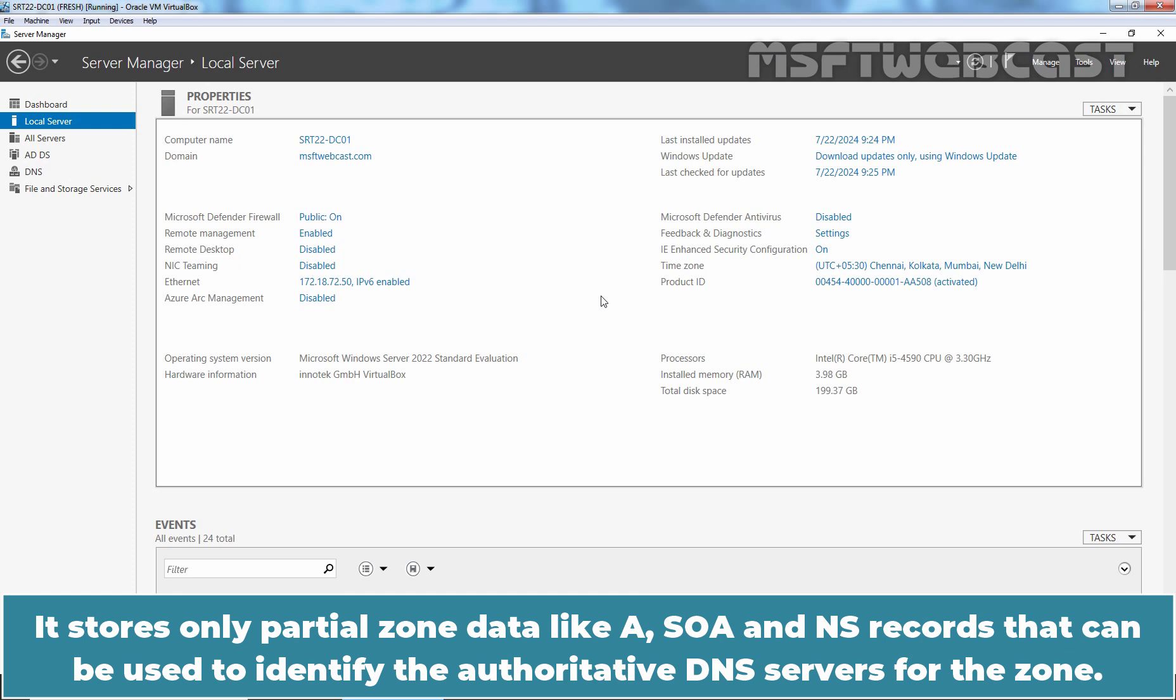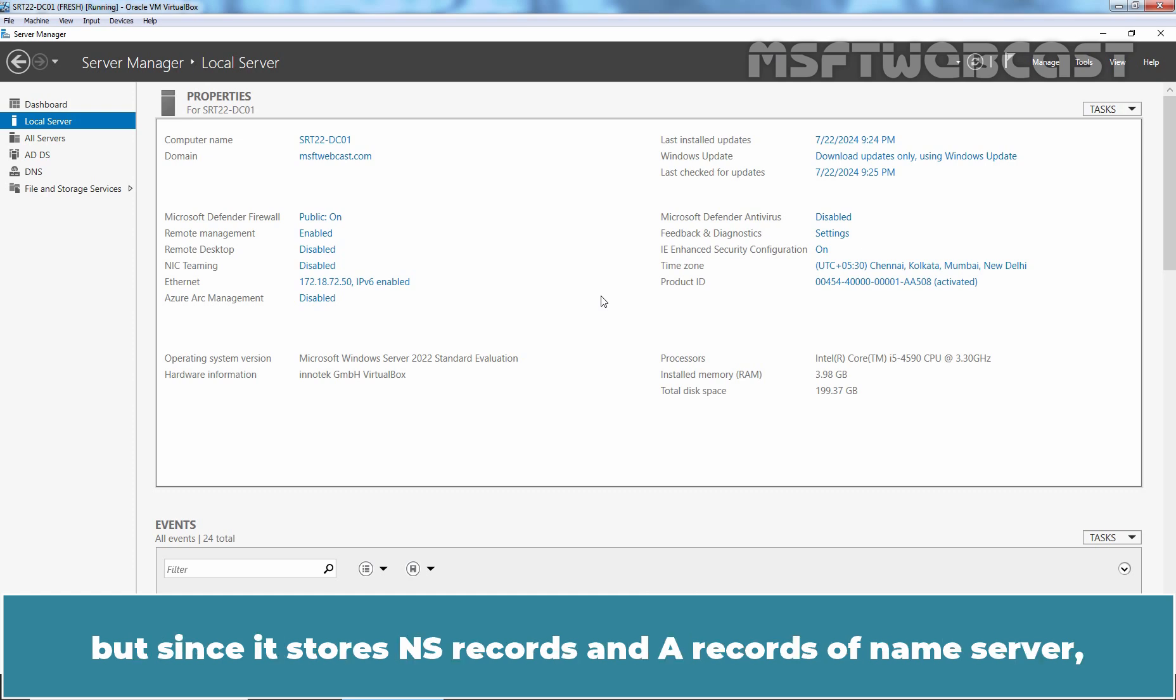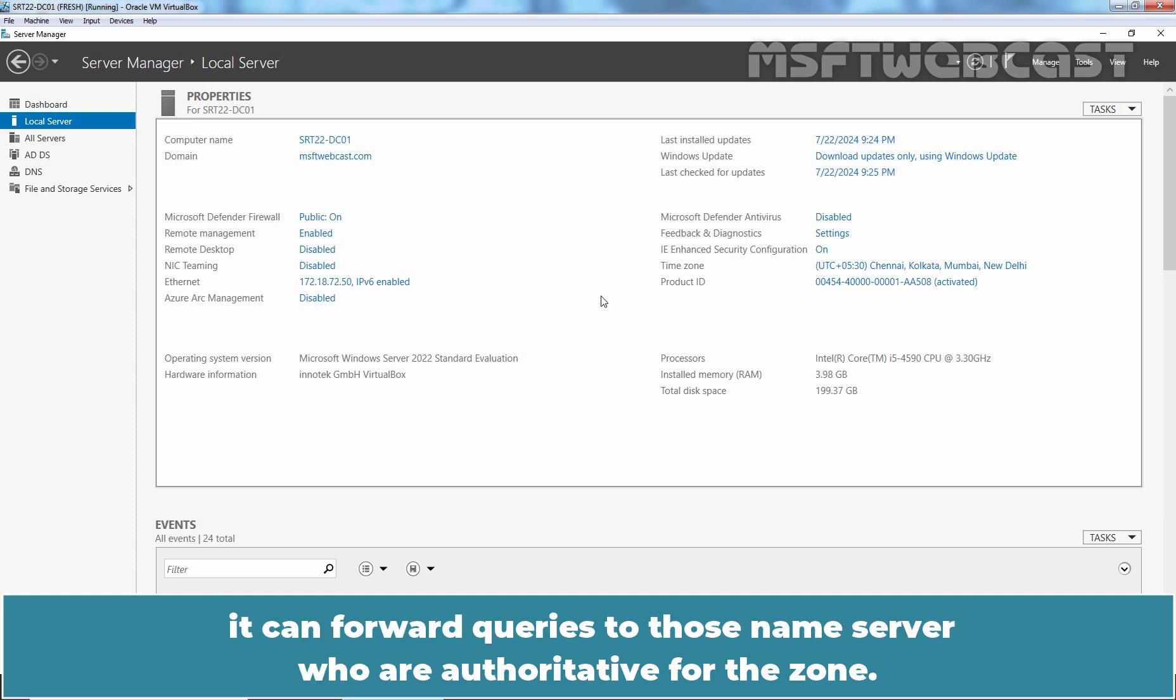SOA and NS records that can be used to identify the authoritative DNS servers for the zone. A StubZone doesn't have complete information of host in zone. But since it stores NS records and host record of name server, it can forward queries to those name servers who are authoritative for the zone.